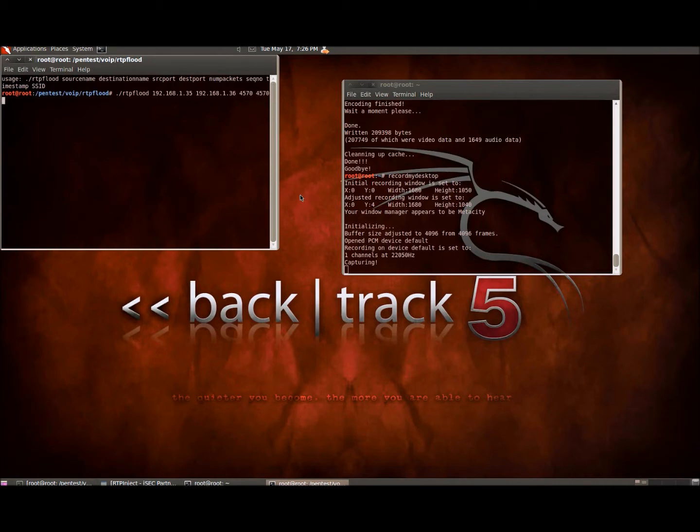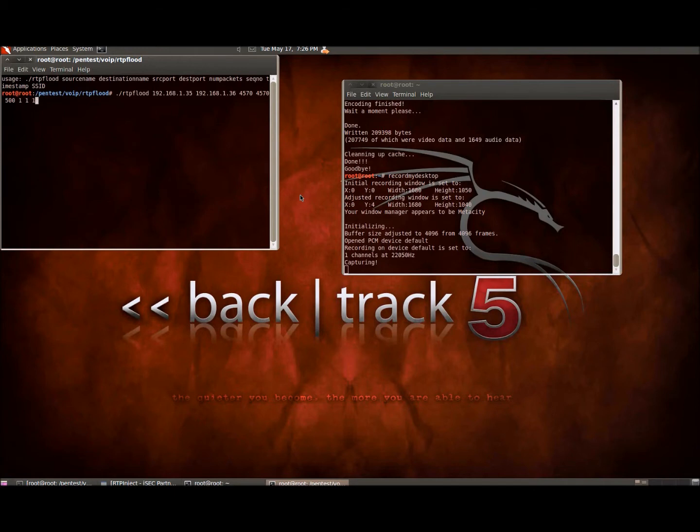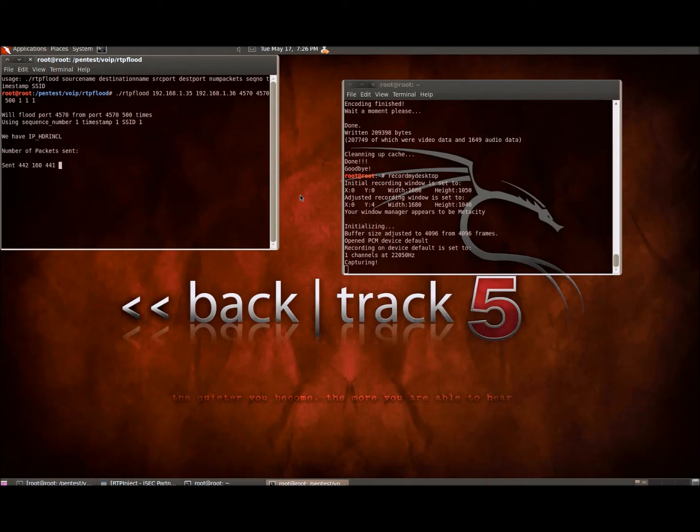And how many packets, and then basically just put in the sequence number and time stamp and SSID which I just put all ones in for. You can see here it's sending all the packets rapidly. I just did it 500 times just to show an example, but you could of course do many more. That's pretty much it.